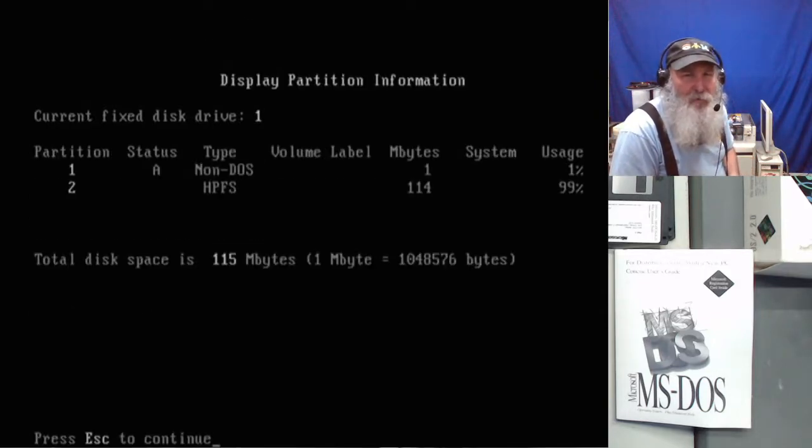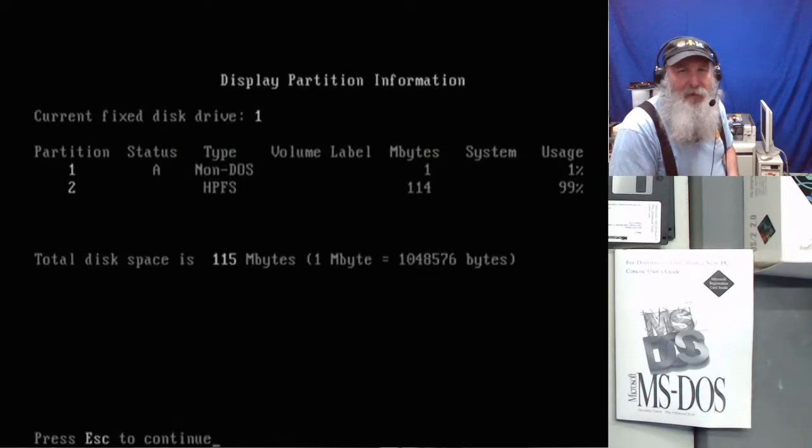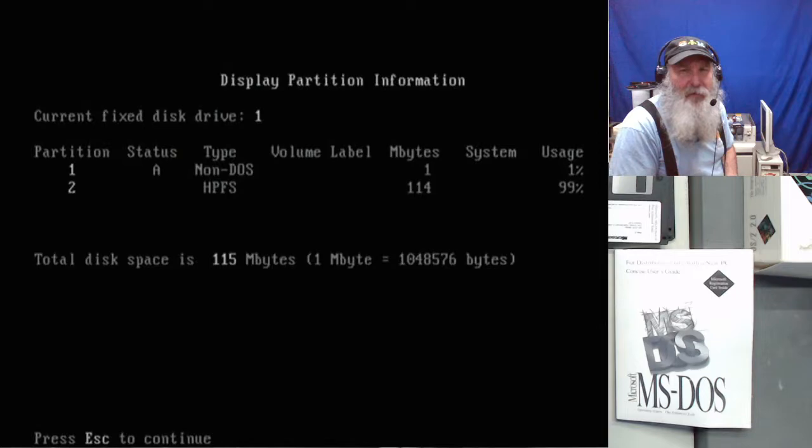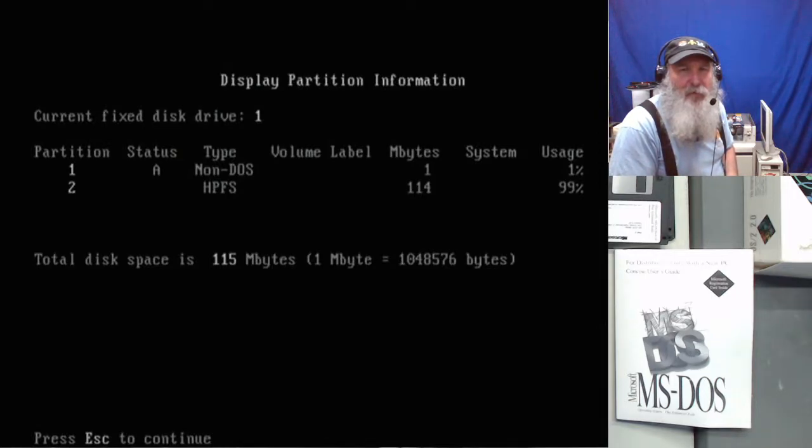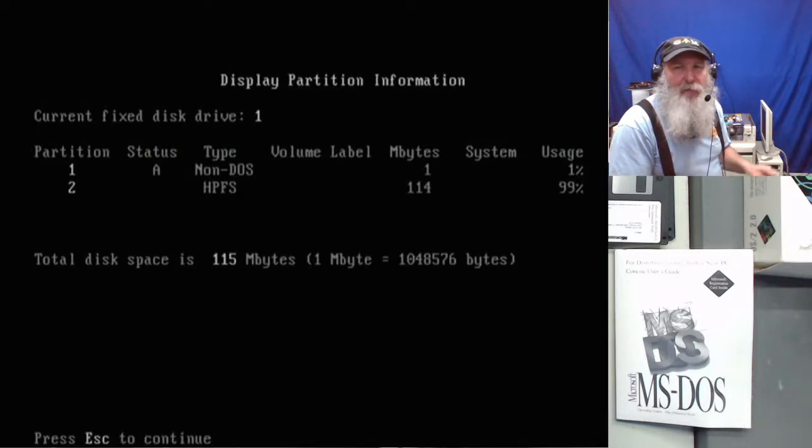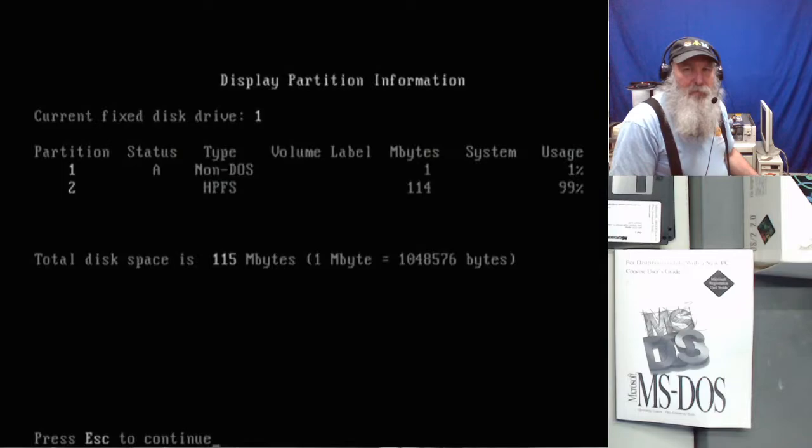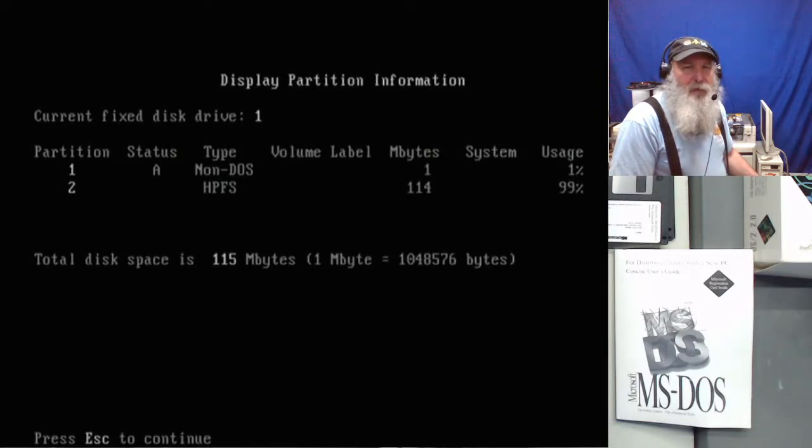Okay, it pays to have a whole bunch of different disks around. Okay, so we can display the partition information and that's funny that still says that other partition is HPFS. I formatted it under DOS.